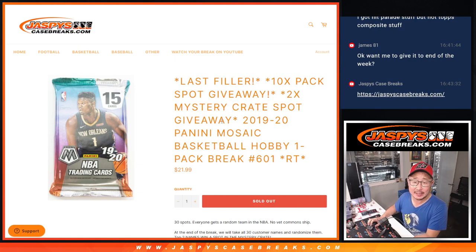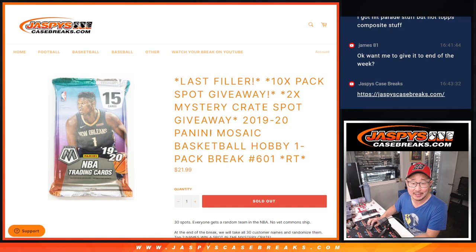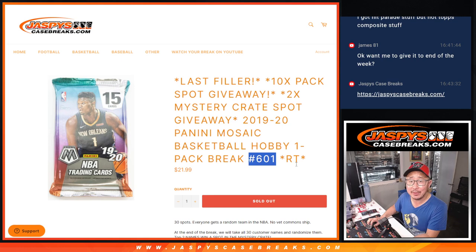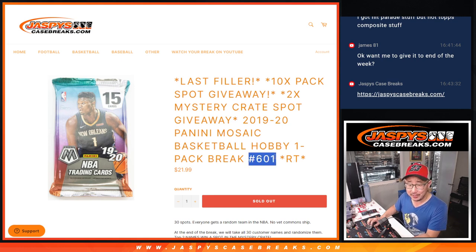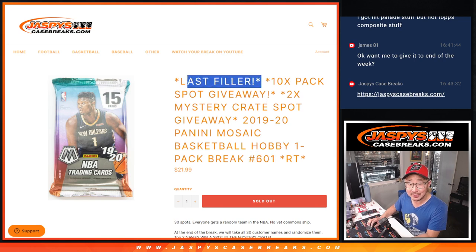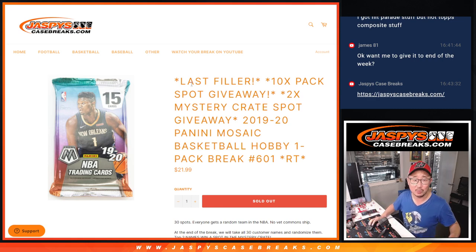Hi everyone, Joe for jaspyscasebreaks.com coming at you with another pack of 2019-2020 Panini Mosaic Basketball. I forgot to update the number, so in your order confirmations the number will still say 601, but in the title it'll say last filler. So that's how you know you're in this one.